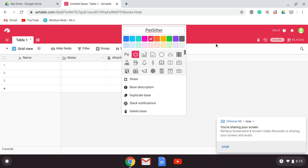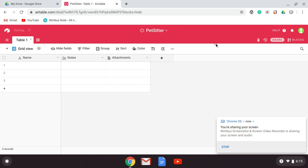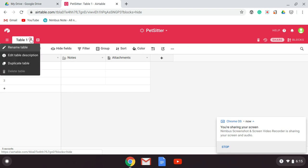This is for somebody who has a pet sitting business. We're going to start with a new table, and first we're going to start with the table of owners.